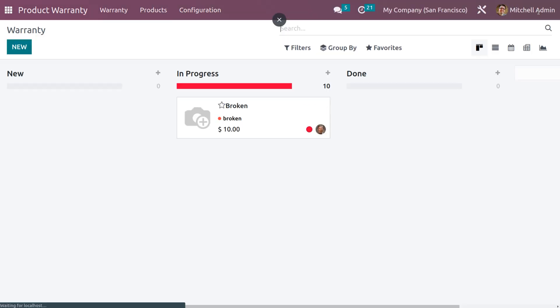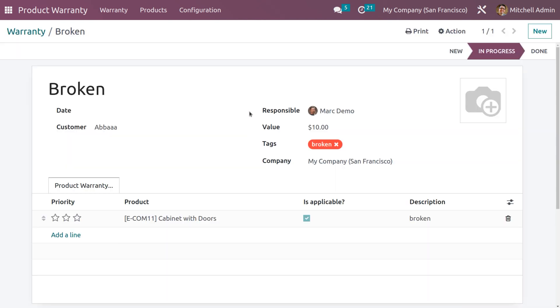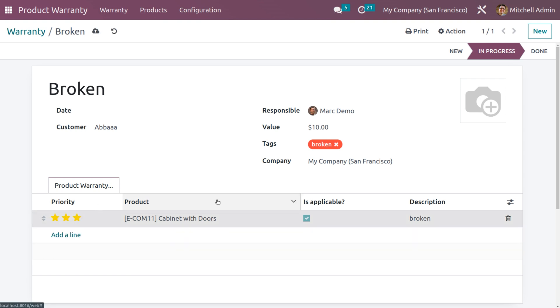After that, you just close the customization from the Studio module and just go back to the warranty. You can set the priority and all. Now let me save all the changes manually.